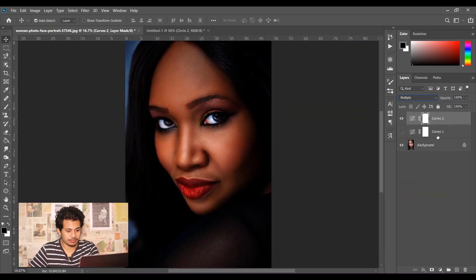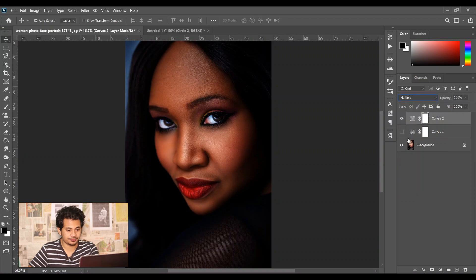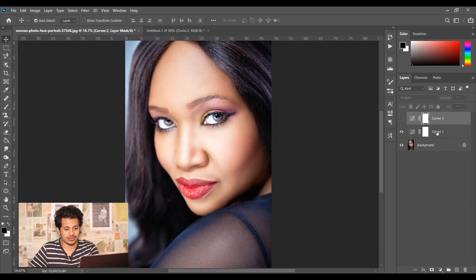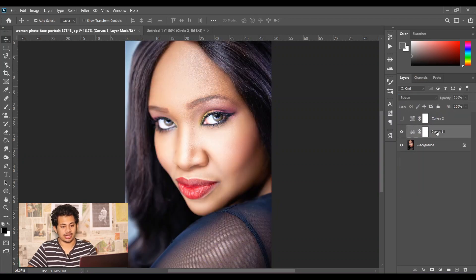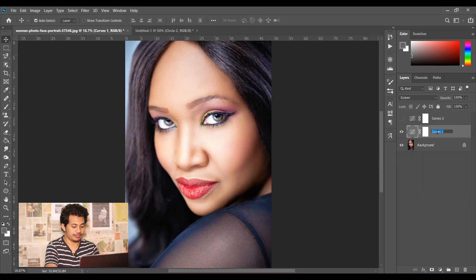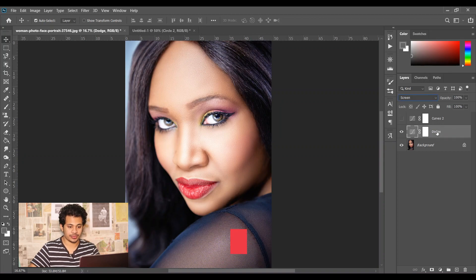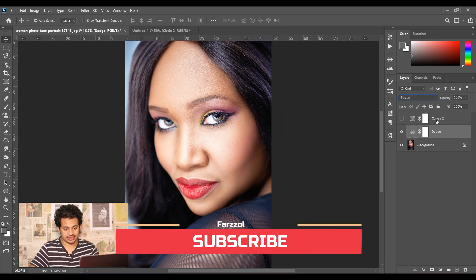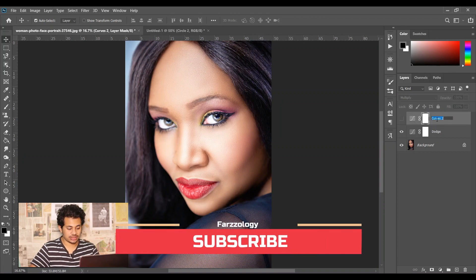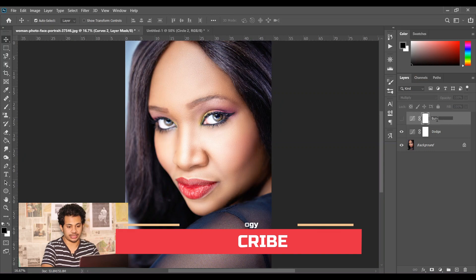Then again create another curves adjustment layer, and this time change the blend mode to multiply. The first one I'm naming dodge, and the second one I'm naming burn.